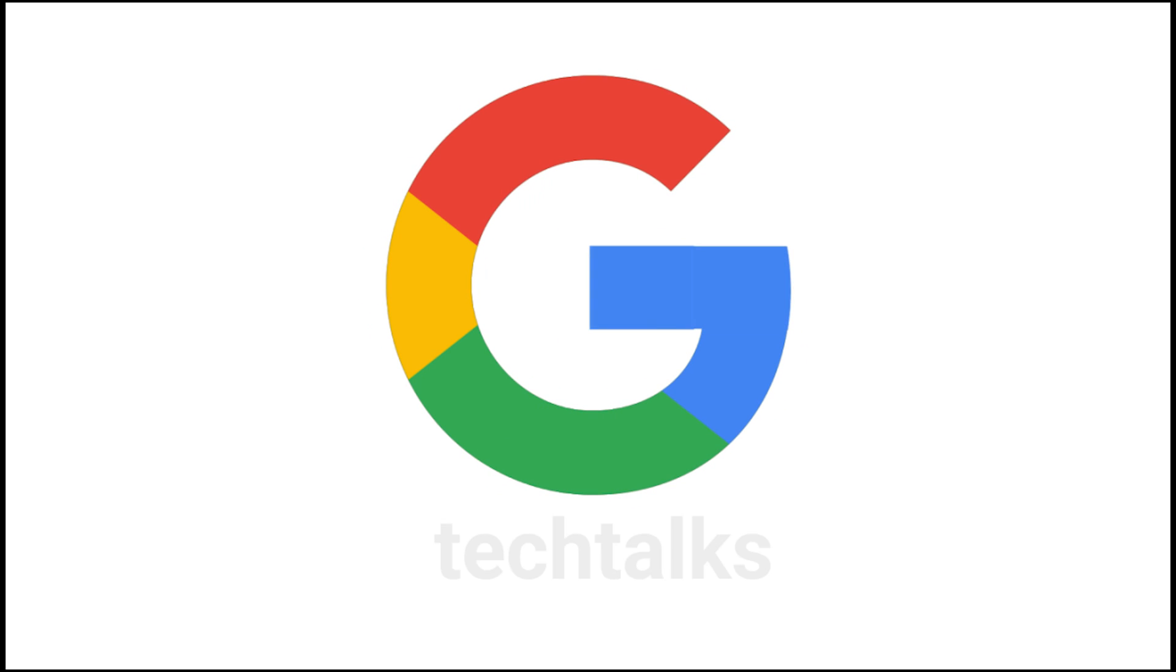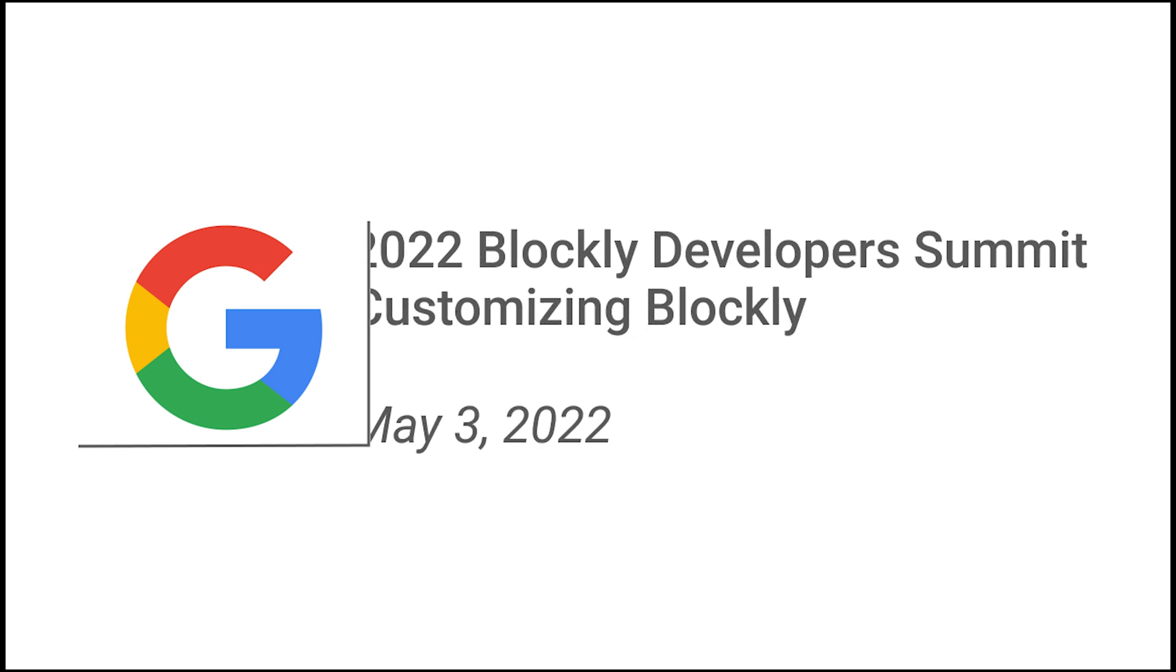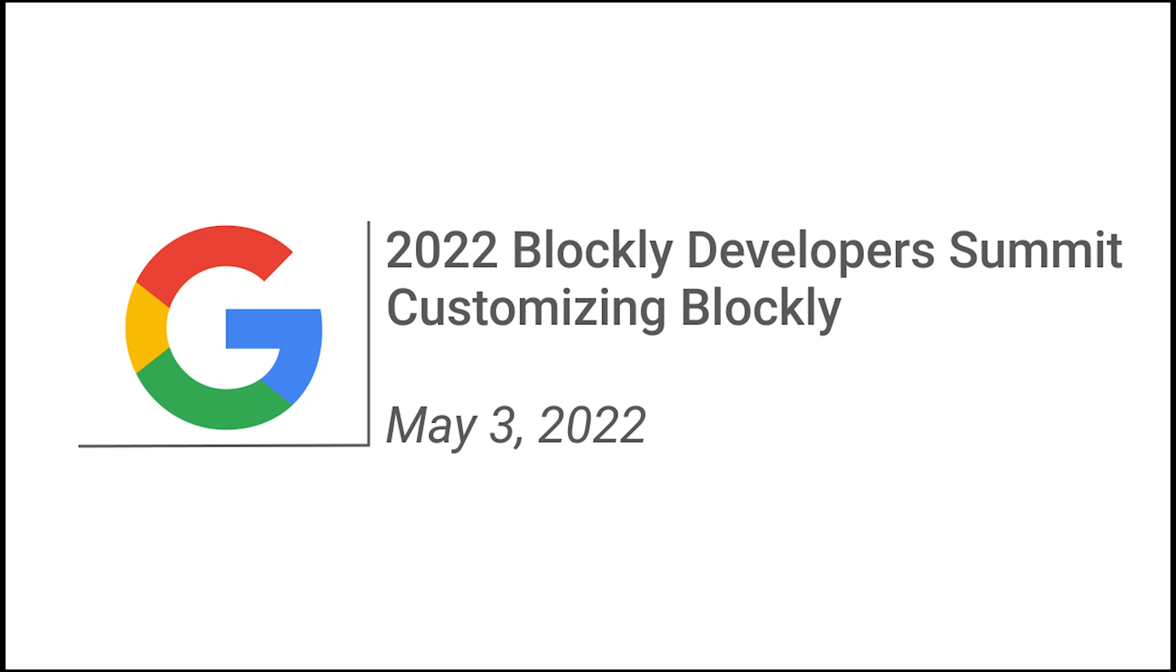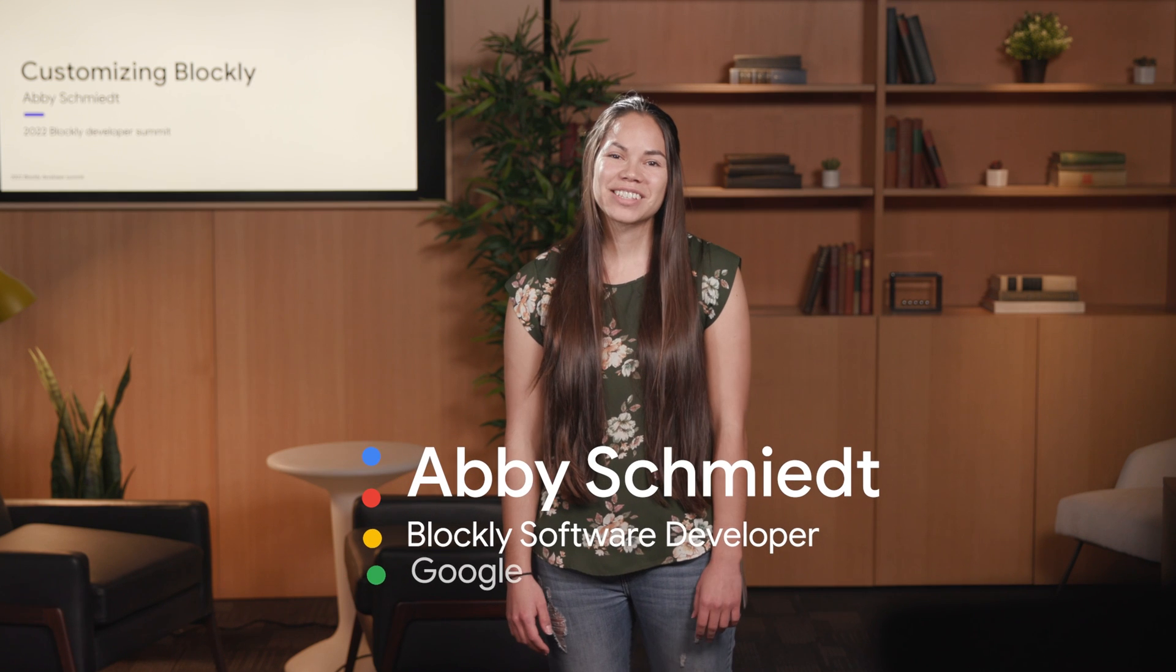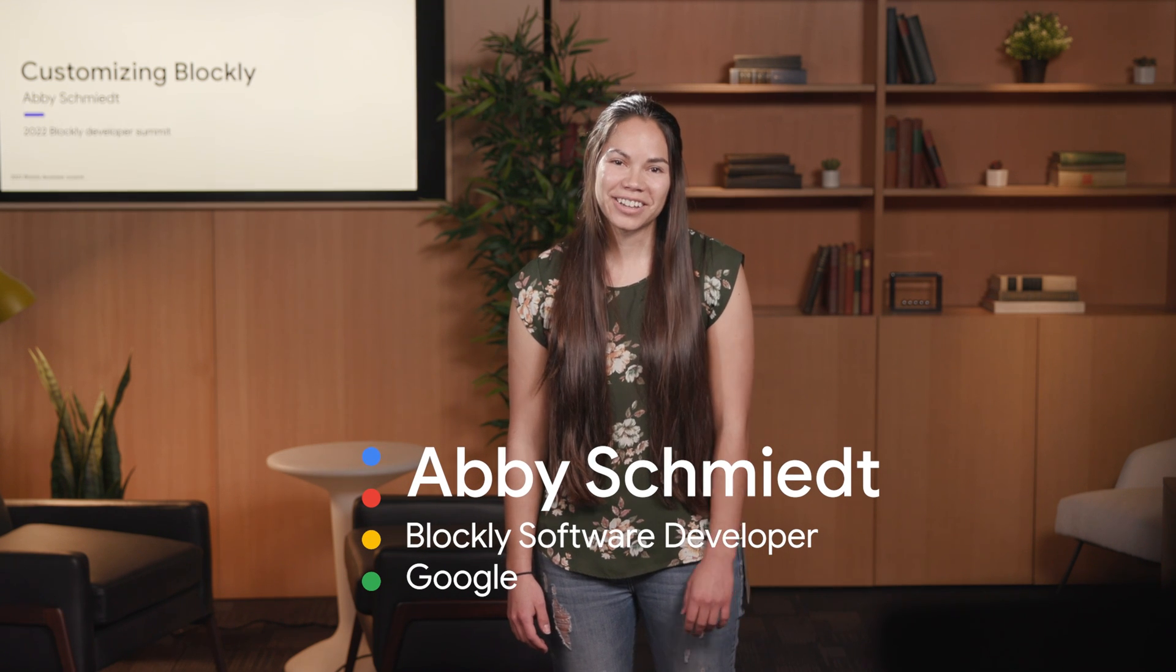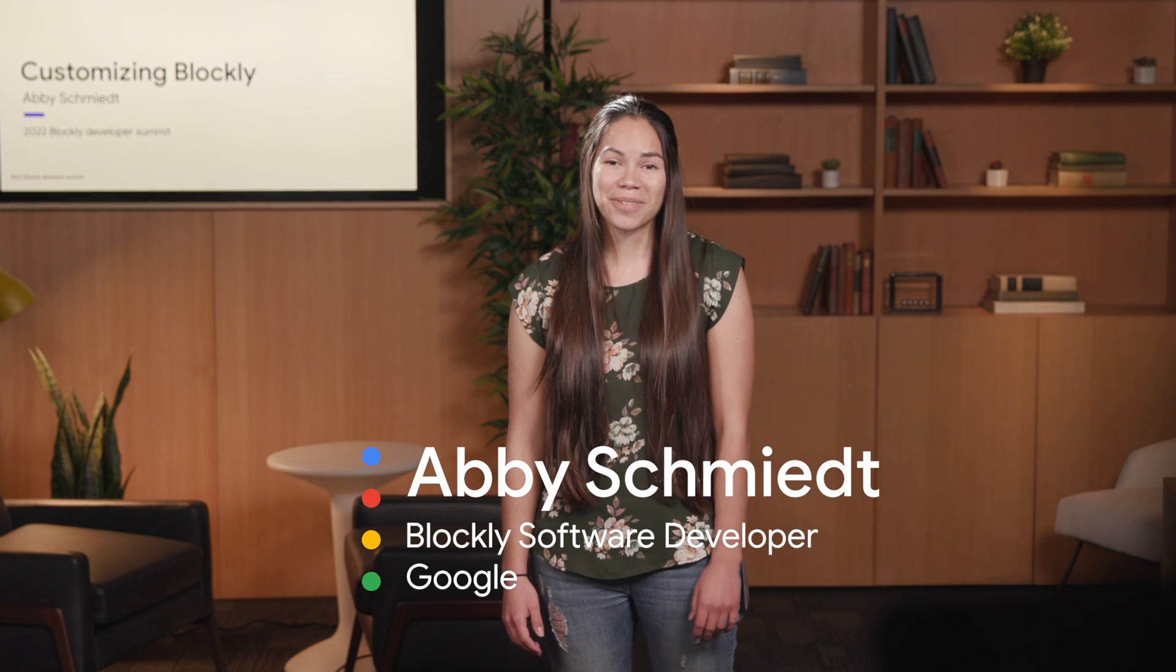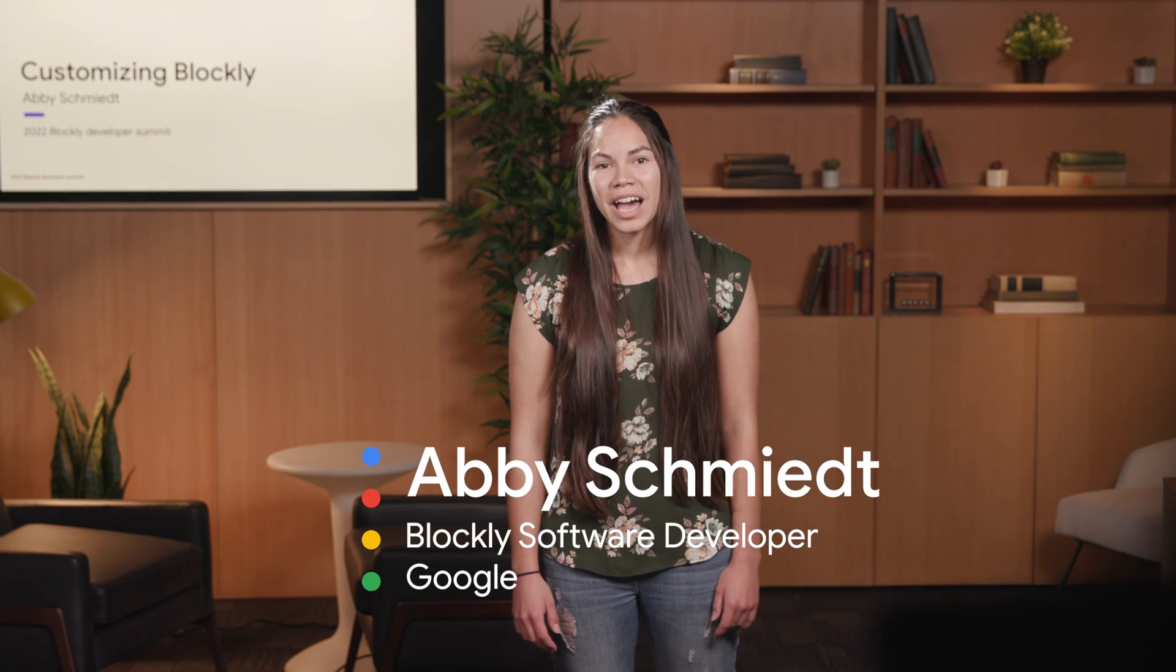Hello, my name is Abby Schmidt, and I'm a software engineer at Google, where I work on the Blockly team.